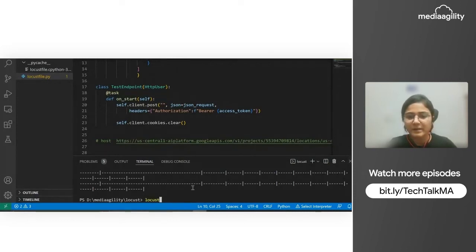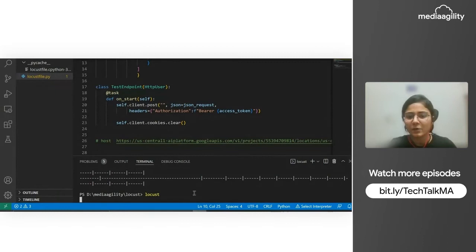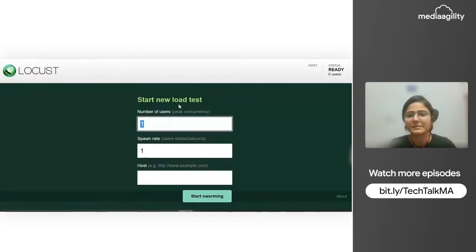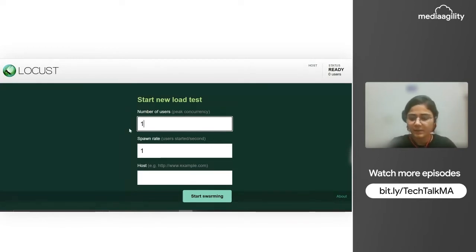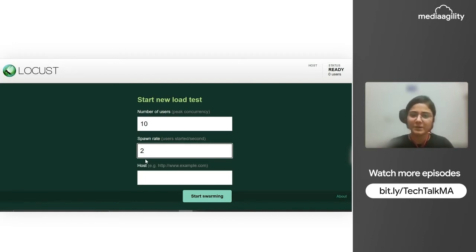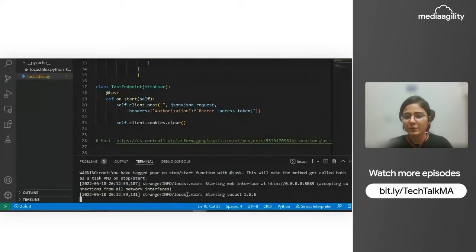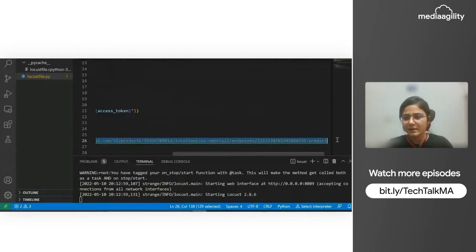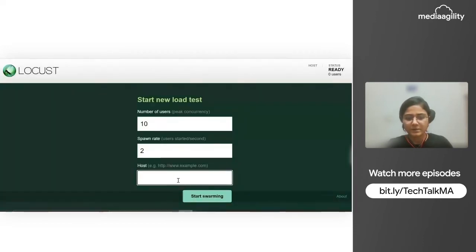We run the locust command and it will create a web interface at localhost 8089. Here we can define the number of users you want to have in parallel — this will be the peak concurrency, the concurrent number of users at one time. Let's say we give it 10 initially. This is the spawn rate, meaning at what rate the users will get started — first 2 users get started, then 4, then 8, up to 10 maximum. We also need to specify the endpoint URL we want to hit, which in our case has the ID of the endpoint and the project.